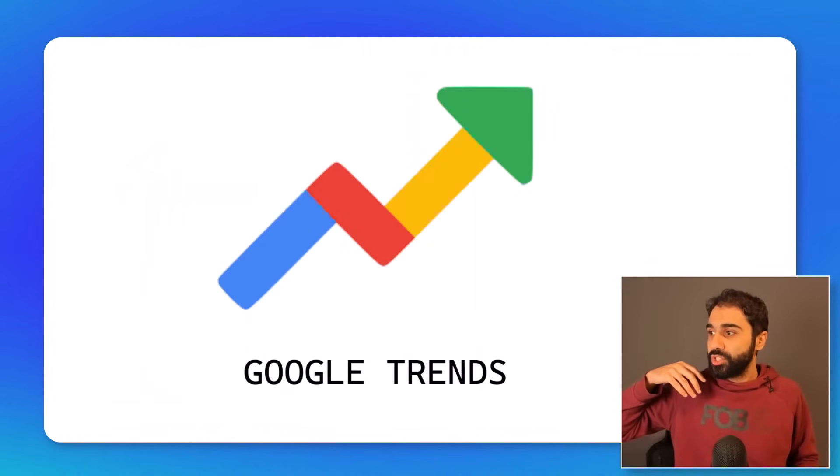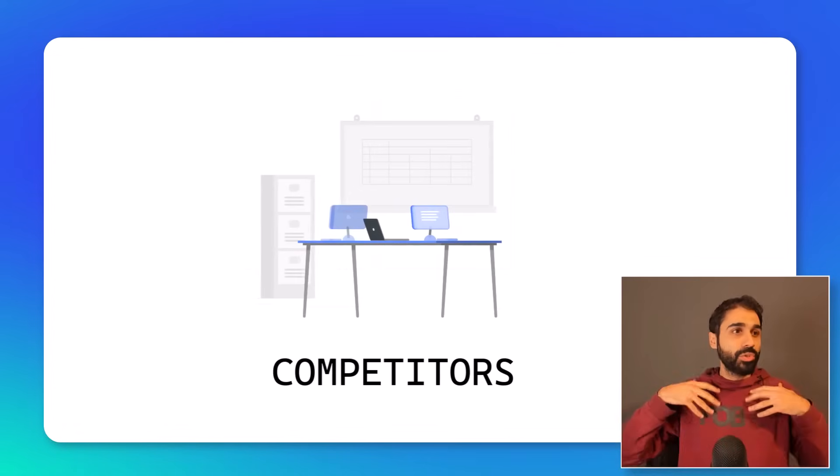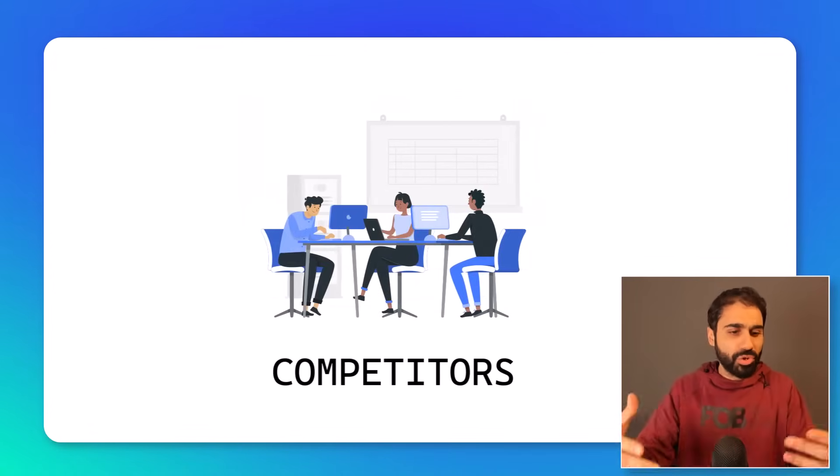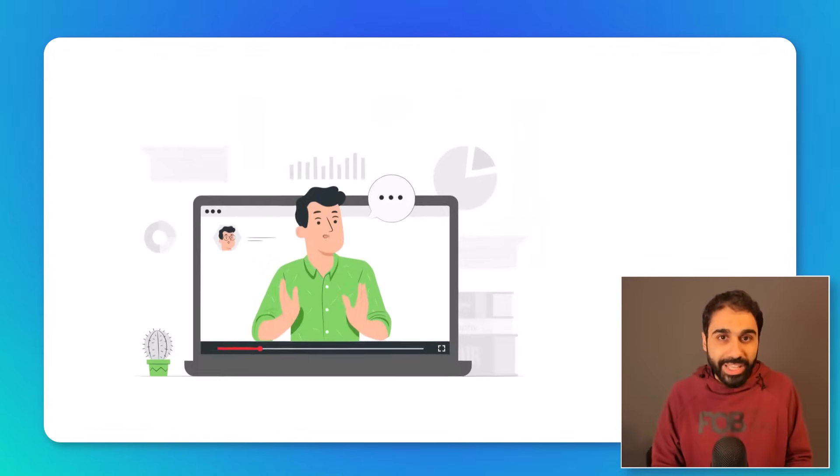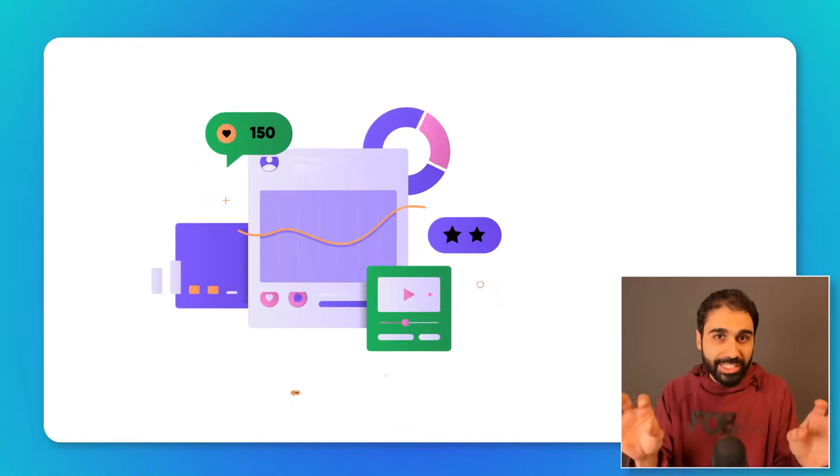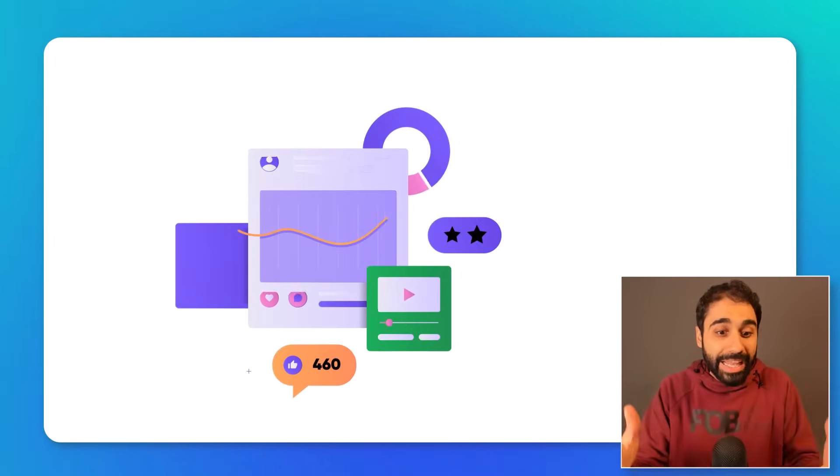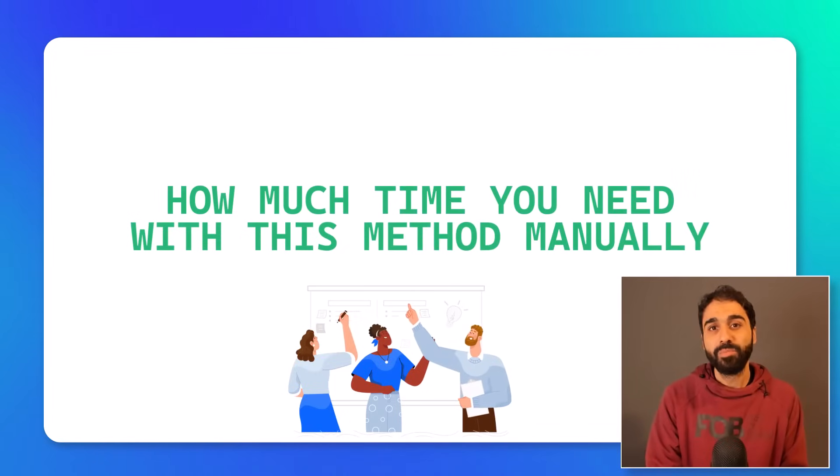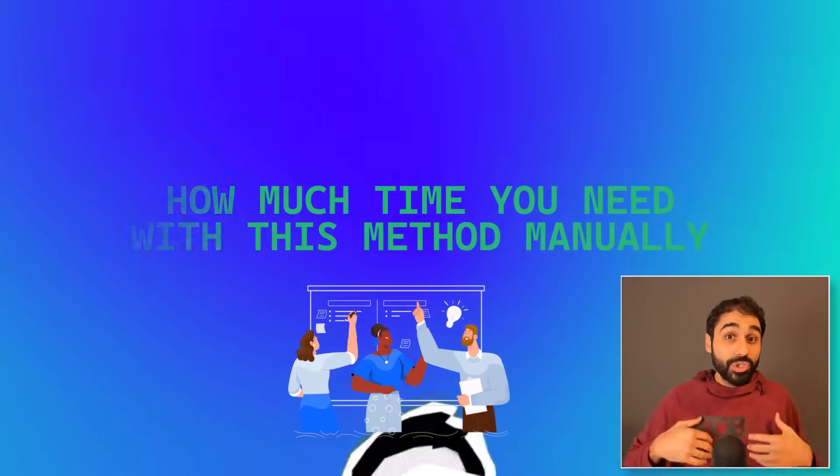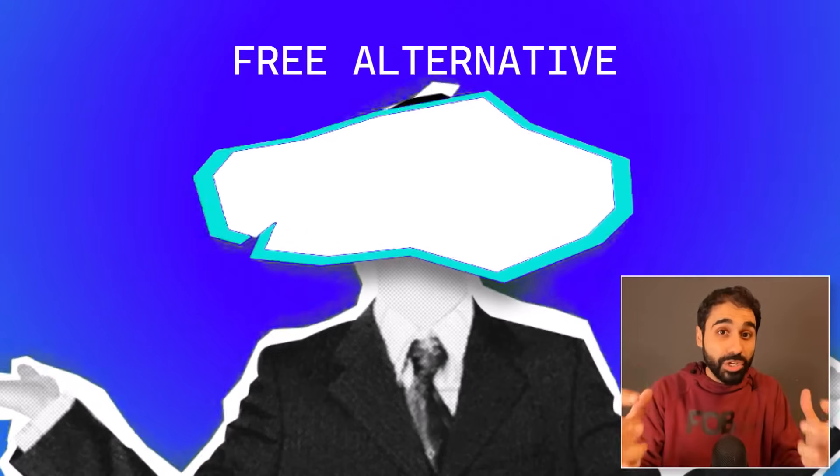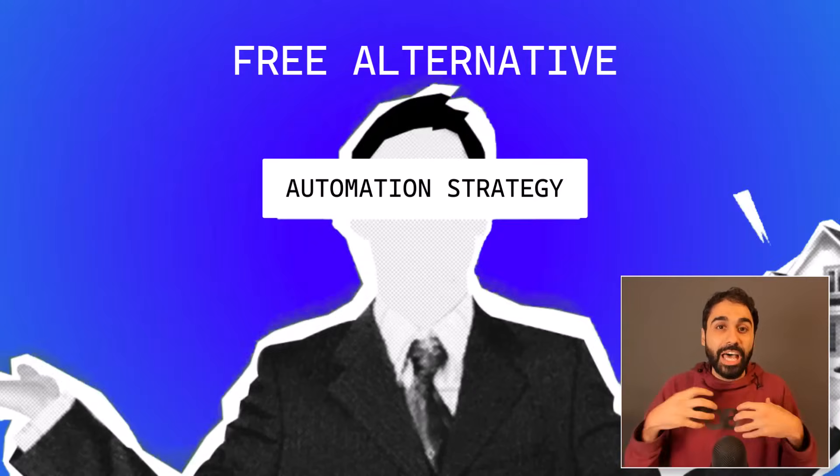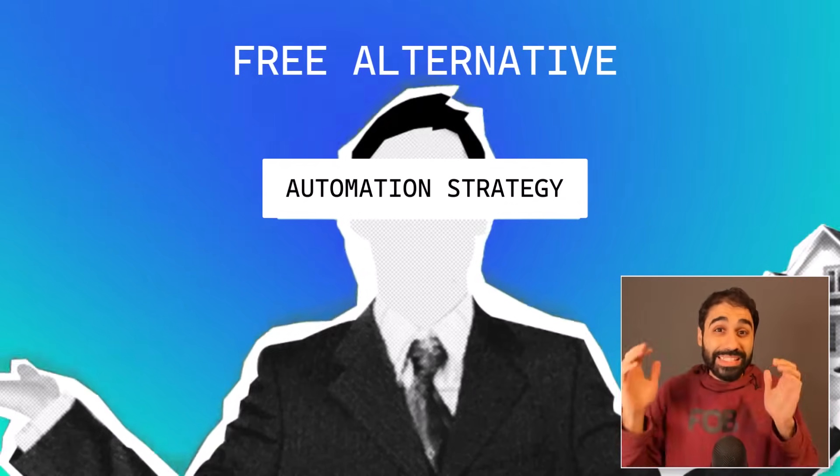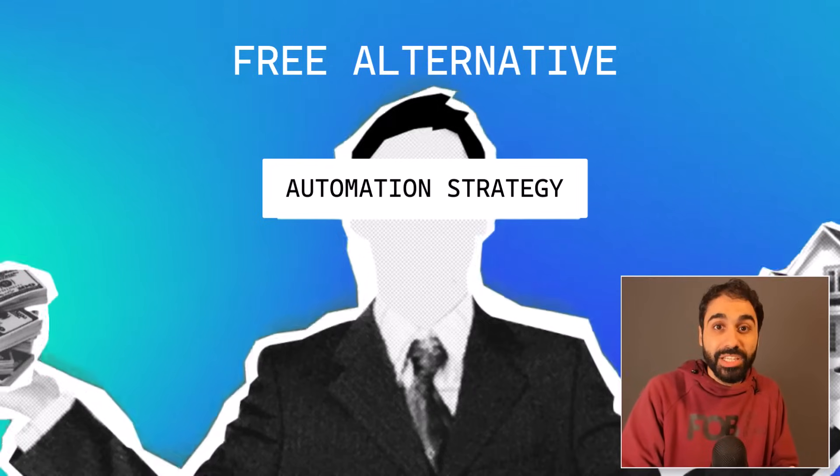So usually we have a lot of methods—maybe communities, you search Google Trends, you search your competitors and much more on Google and so on. Today I will share with you one strategy. I will go first with the manual method and show you how much time you need with this method manually. Then I will show you my free alternative, the automation method I built for you that you can do the same exact strategy automated in minutes.